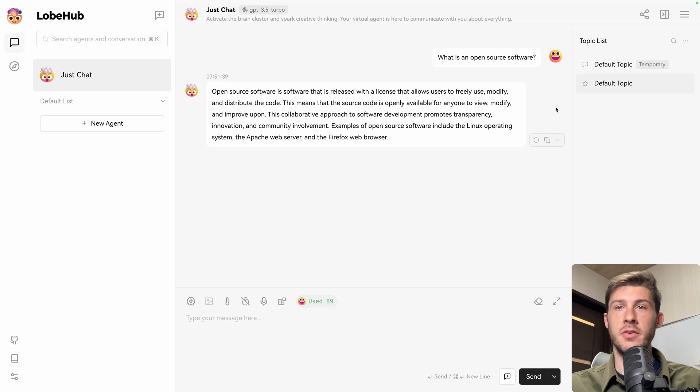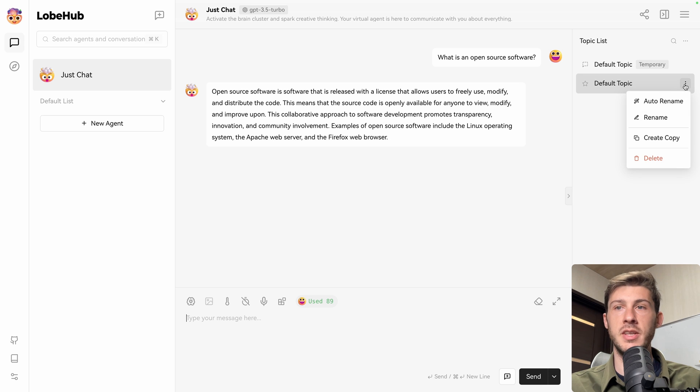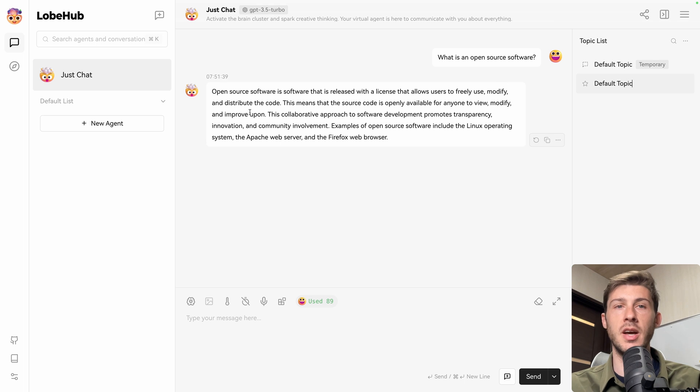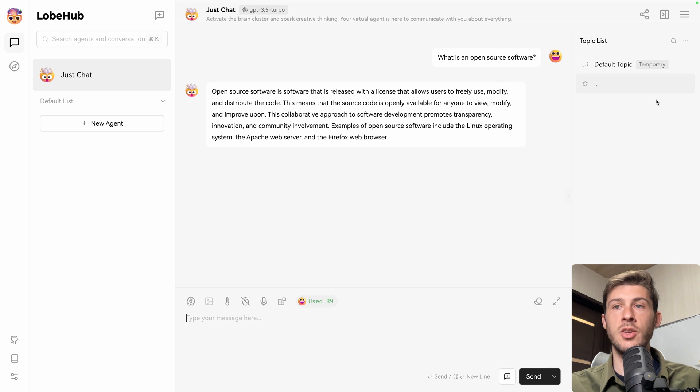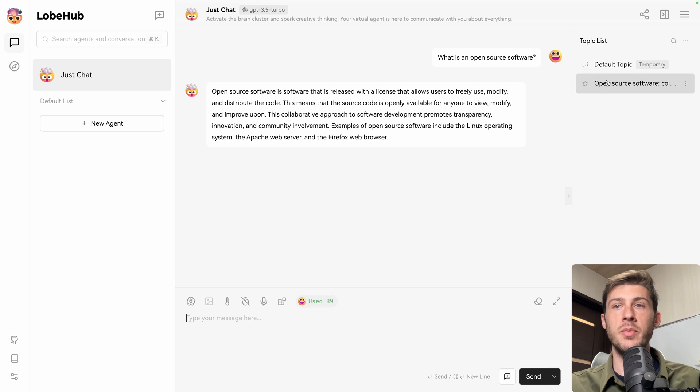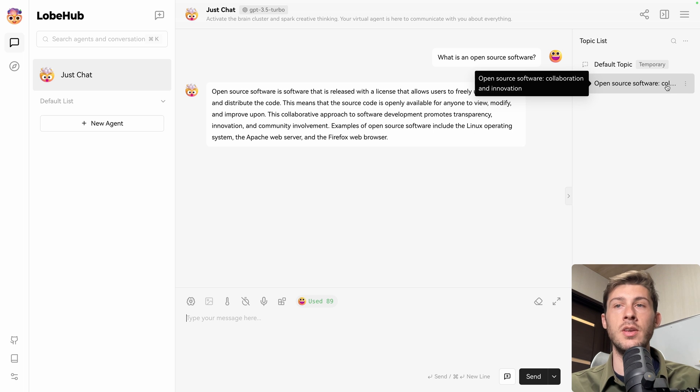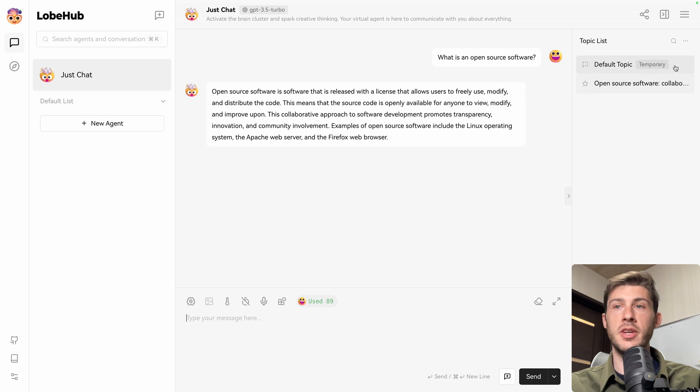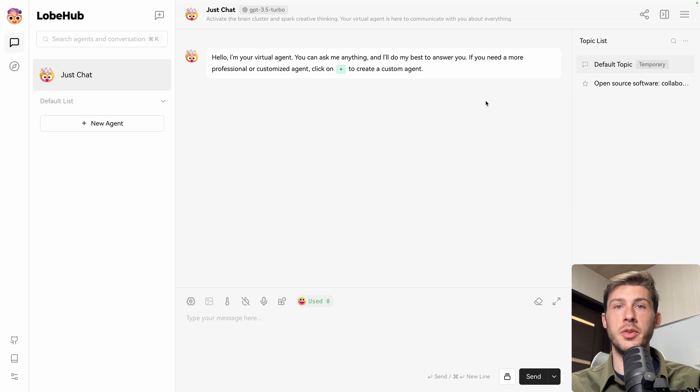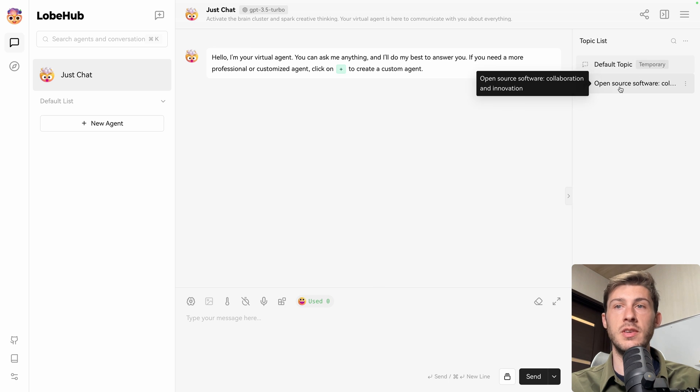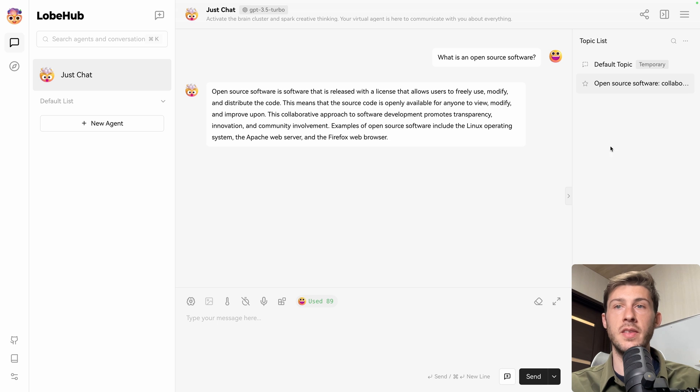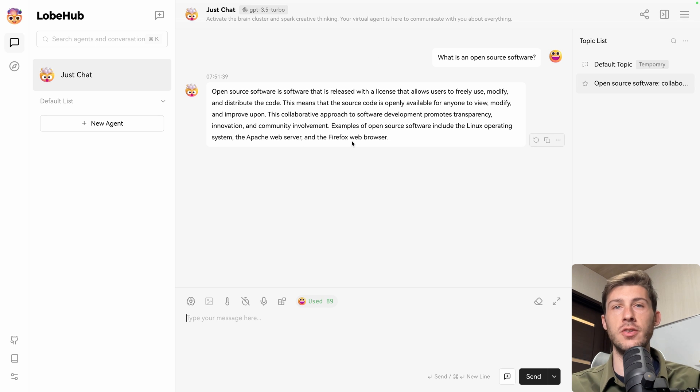On the right you have the different topics that you used. We were using the default topic, here it is, but we can do rename if we want to name it like open source software, or instead we can do auto rename, and based on the context, it will be able to name it like you are used to if you use ChatGPT. So either you can go back to default topic and start chatting, or use different topics that you created here and expand the conversation.